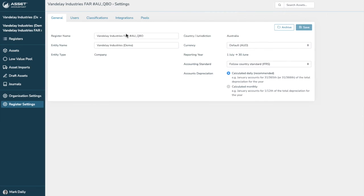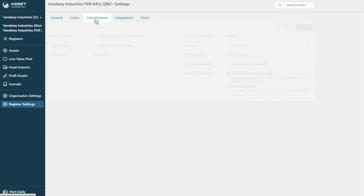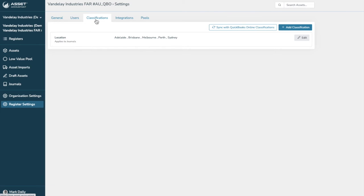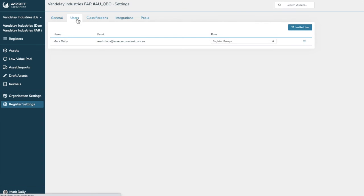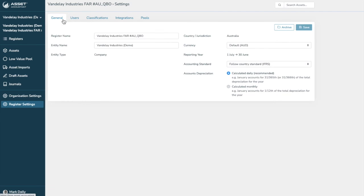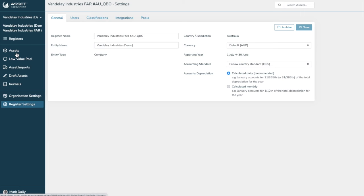So I'll just go back to the register settings. And now classifications. We've currently got locations. You may like to add cost centers. You might like to add projects. AssetAccountant allows you to use as many classifications as you like to split up your data. You can also add users to a register. And this is just general settings that would enable you usually to when you set up your register to calculate daily or monthly. And we've got some recommendations there.